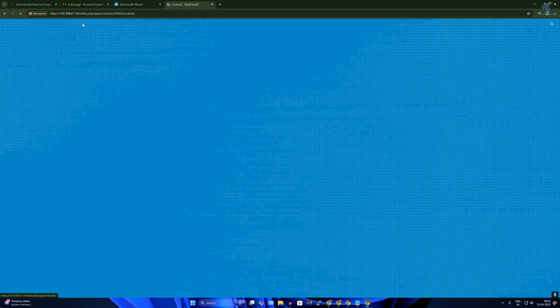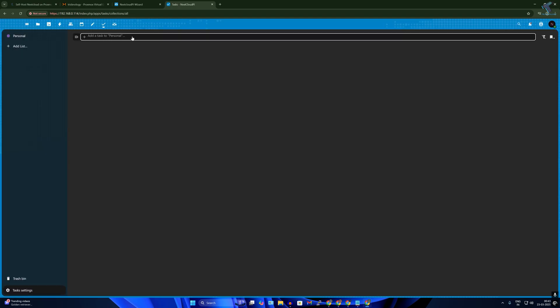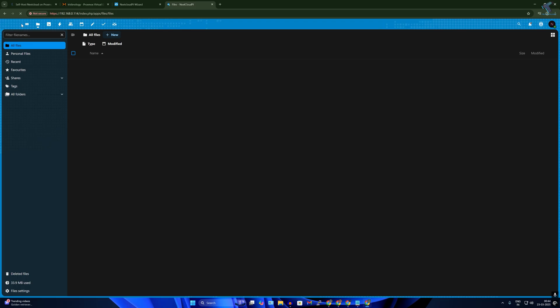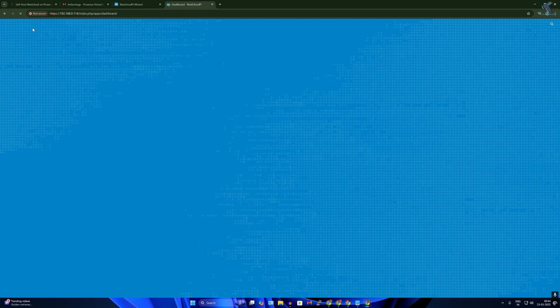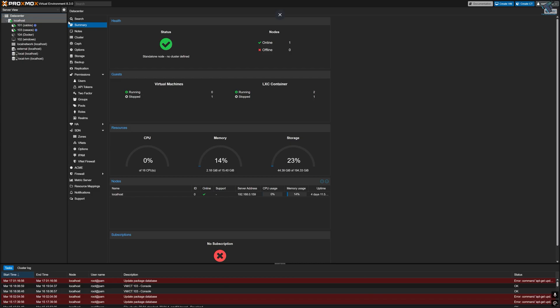In this video tutorial I will walk you through everything step by step, from creating a virtual machine in Proxmox to getting NextCloud up and running smoothly. But before we jump into the installation process, let's quickly talk about Proxmox VM.